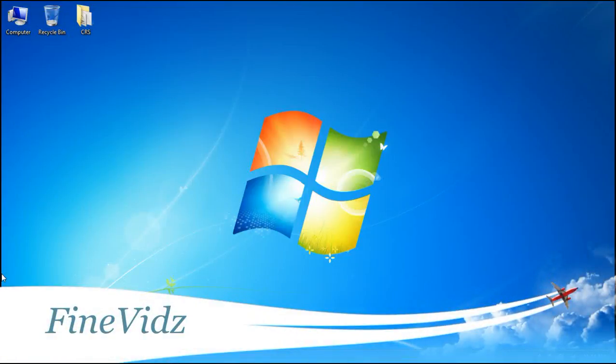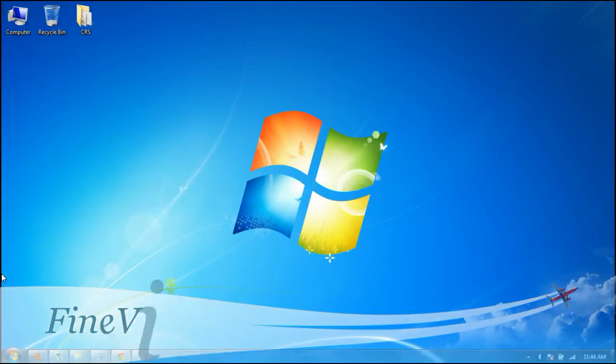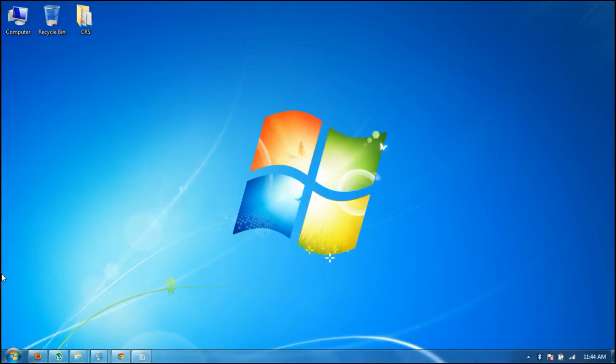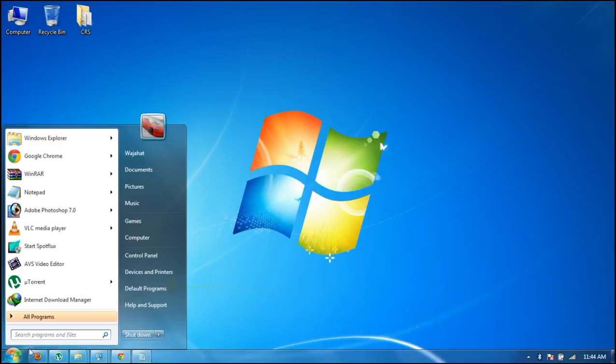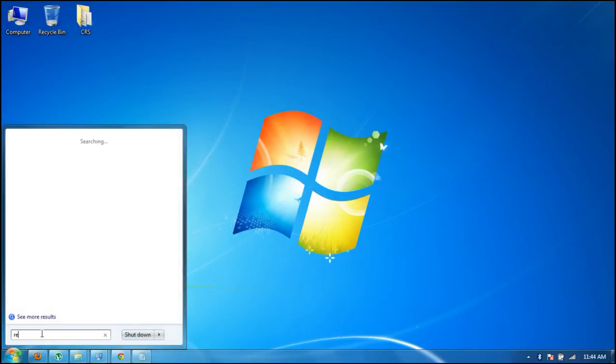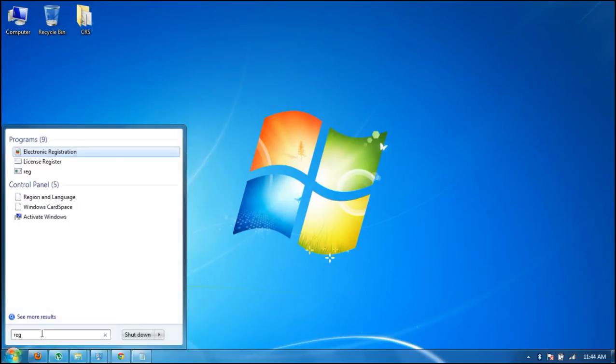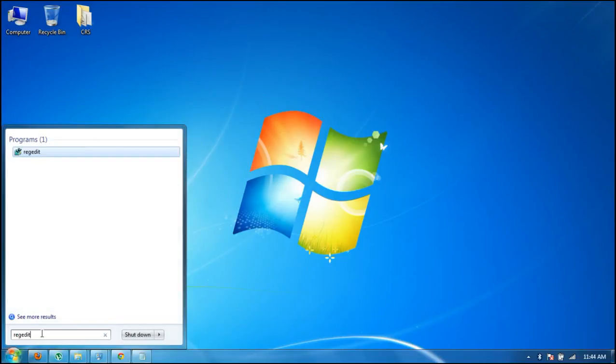Hey guys, today I'm going to show you how you can change your login screen in Windows 7. It's very easy and simple. First of all, go to Registry Editor. Click on the start menu and type regedit, then enter.